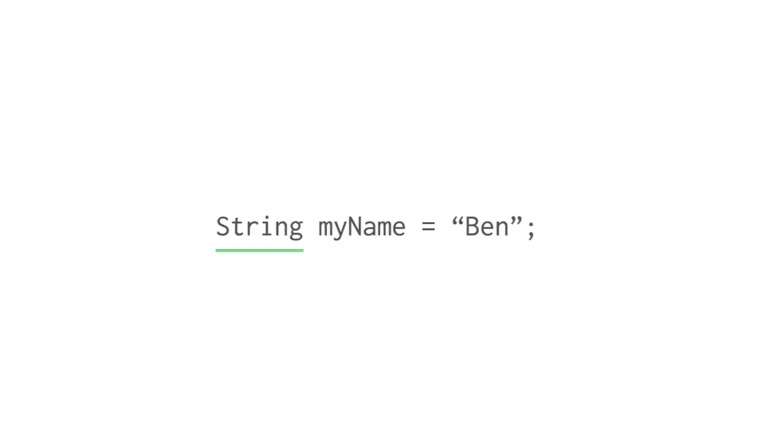The second word is the name of the variable. We can name variables whatever we want according to a few basic rules. Use letters and numbers, don't start with a number, and don't use any special characters besides underscores. Okay, so far we have a variable named myName that we set to hold string data. So, let's put a string in it.